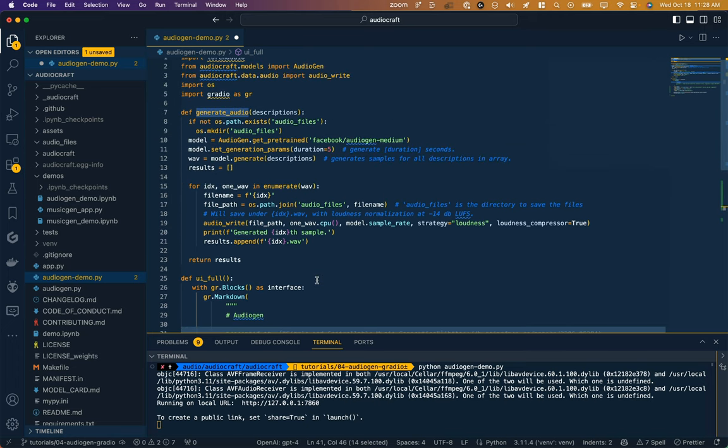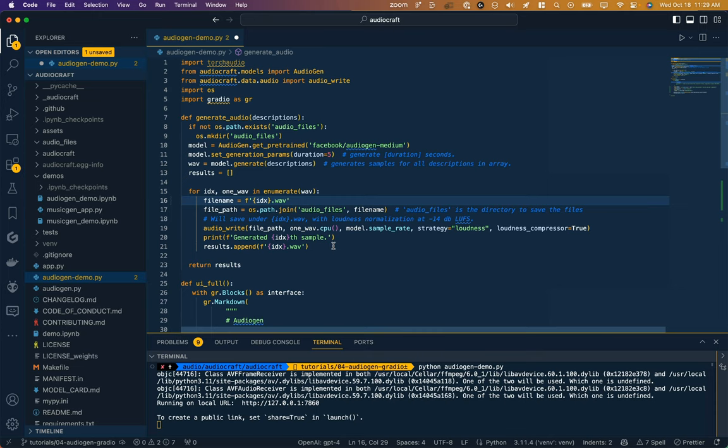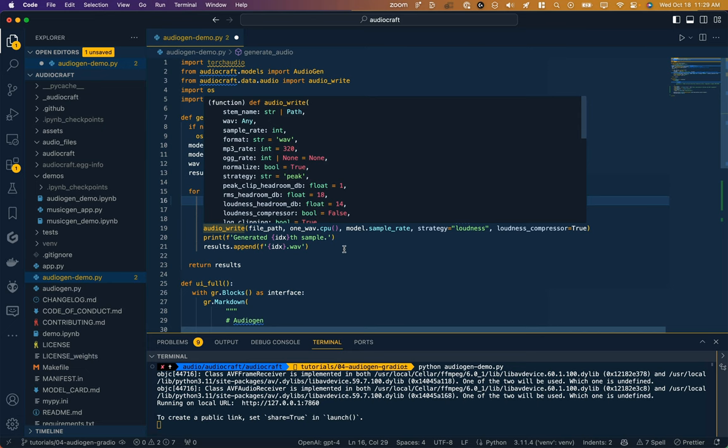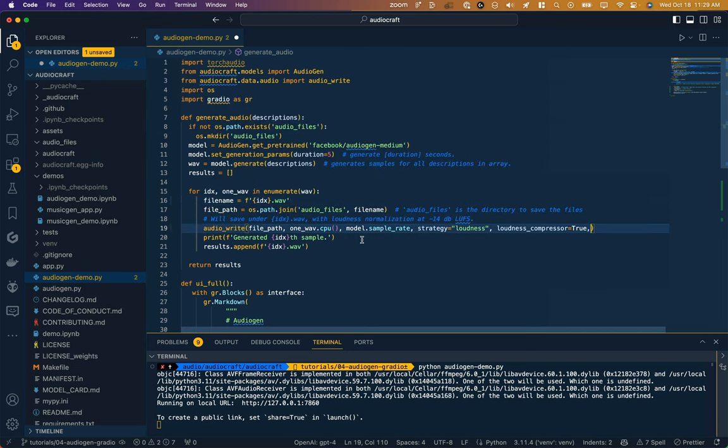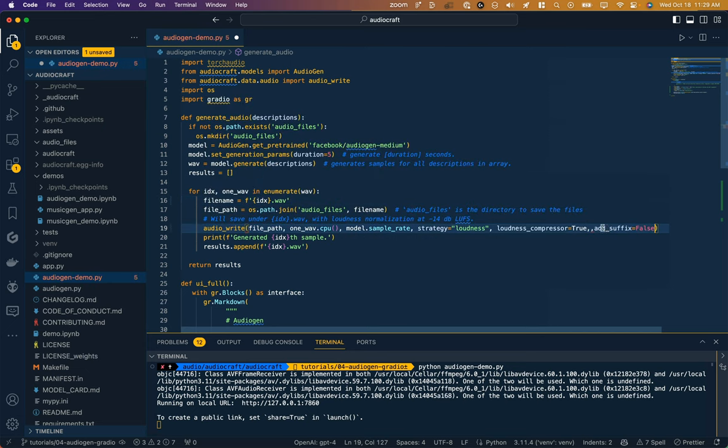So we need to make some modifications to this function. First thing is we're just going to include that dot wave in the file name, that way when we output it on the front end we'll know that the file name is the same and hasn't been appended. Through this audio write function we're going to pass this parameter add_suffix equals false.